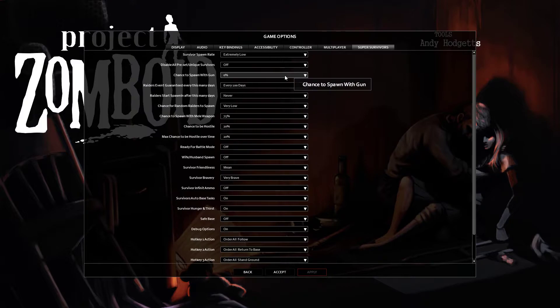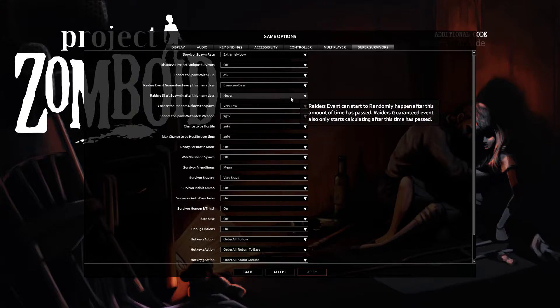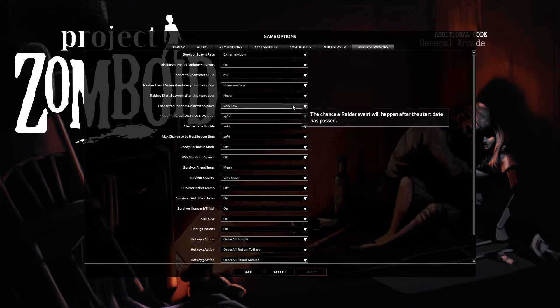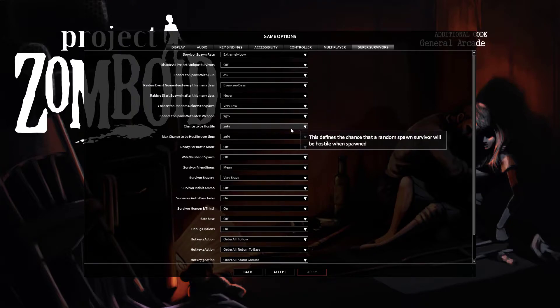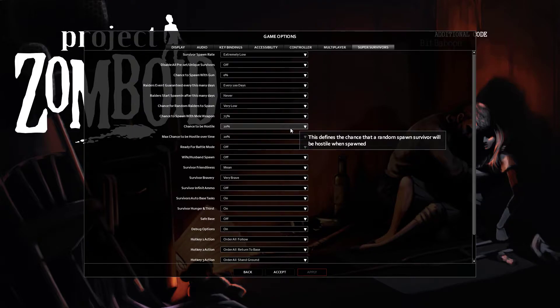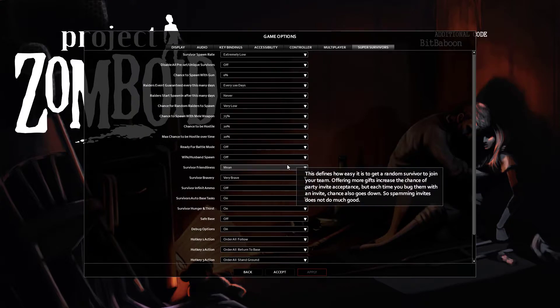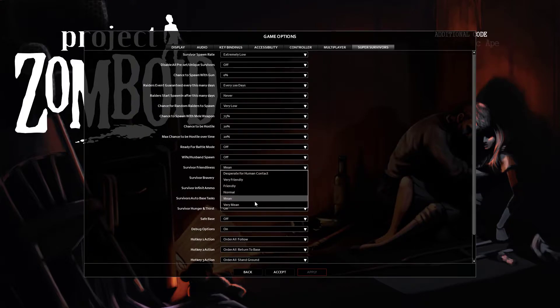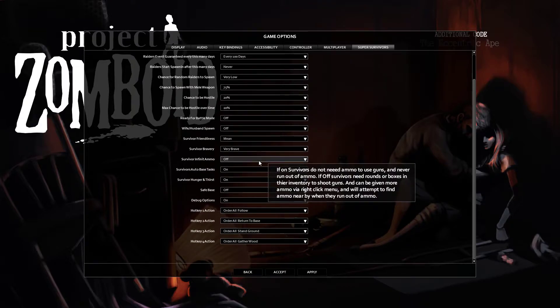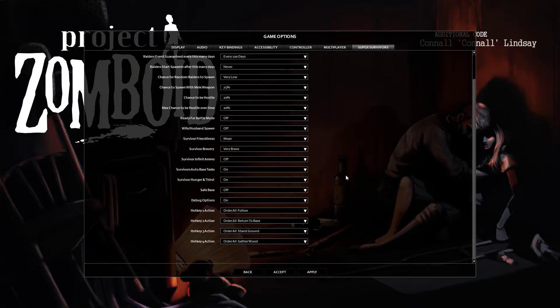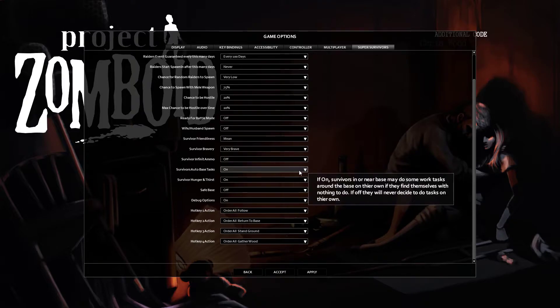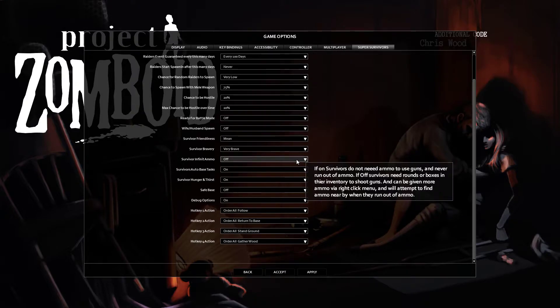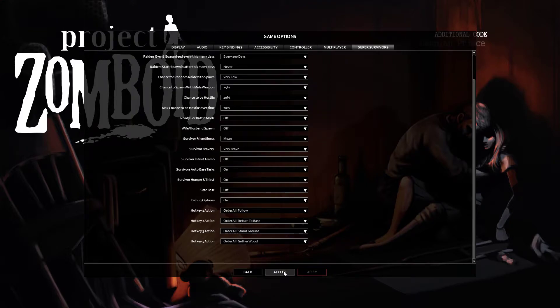First things first, I need to mess with my survivor settings. It looks like I already predid these for the game, so basically I'm gonna have a very low number of survivors that spawn except for the preset unique ones which I'll allow. There'll be like the guards at the prison or some cops in the West Point police station. I made the chance to spawn with gun 0% so nobody has a gun unless they're a preset survivor. No raiders. I'll give them a 20% chance to be hostile, so one out of five survivors that I run across are gonna be hostile to me.